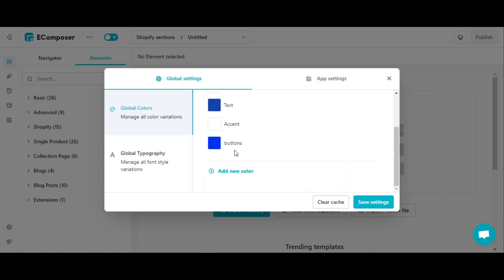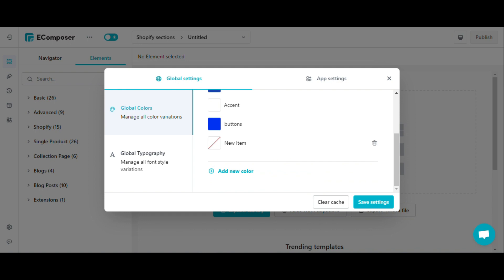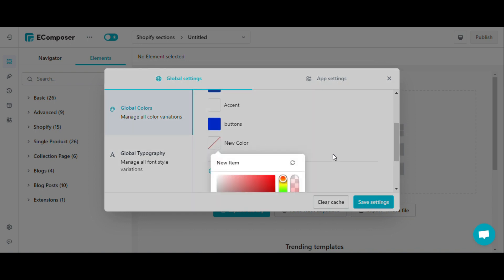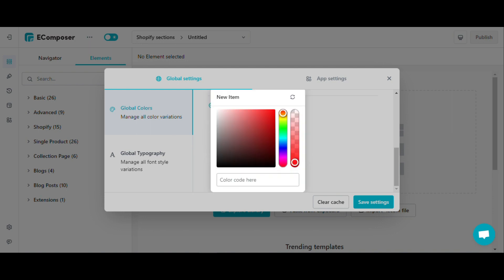Also, when I want to set the color of the buttons that I will create later, I just clicked add new color, renamed it, and changed its color the same way I changed the text color.